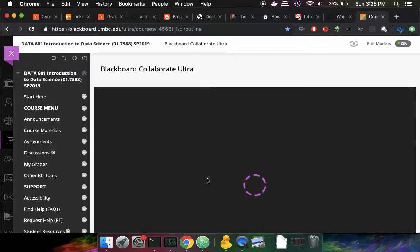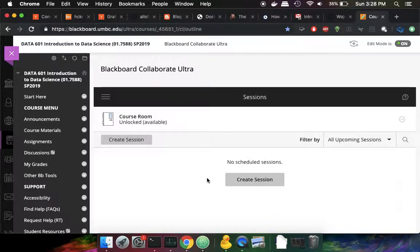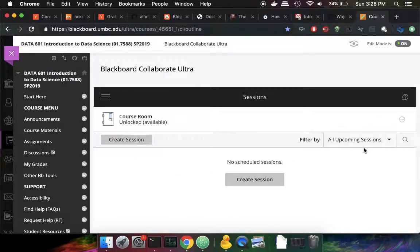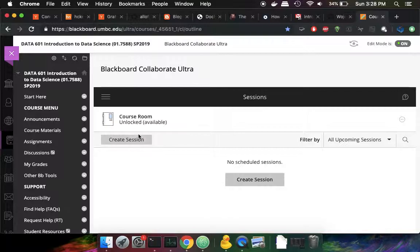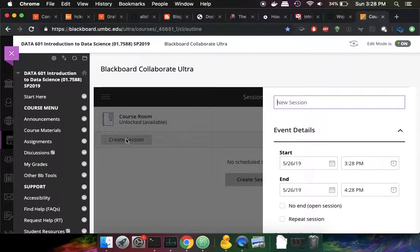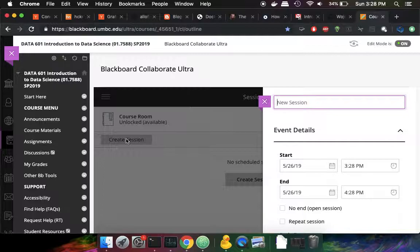The way that I've set up my recording sessions is that I have, for the semester, I created a bunch of upcoming sessions. And so I'll create a new session here. Normally these would be preloaded, so we'll just say like class demo.